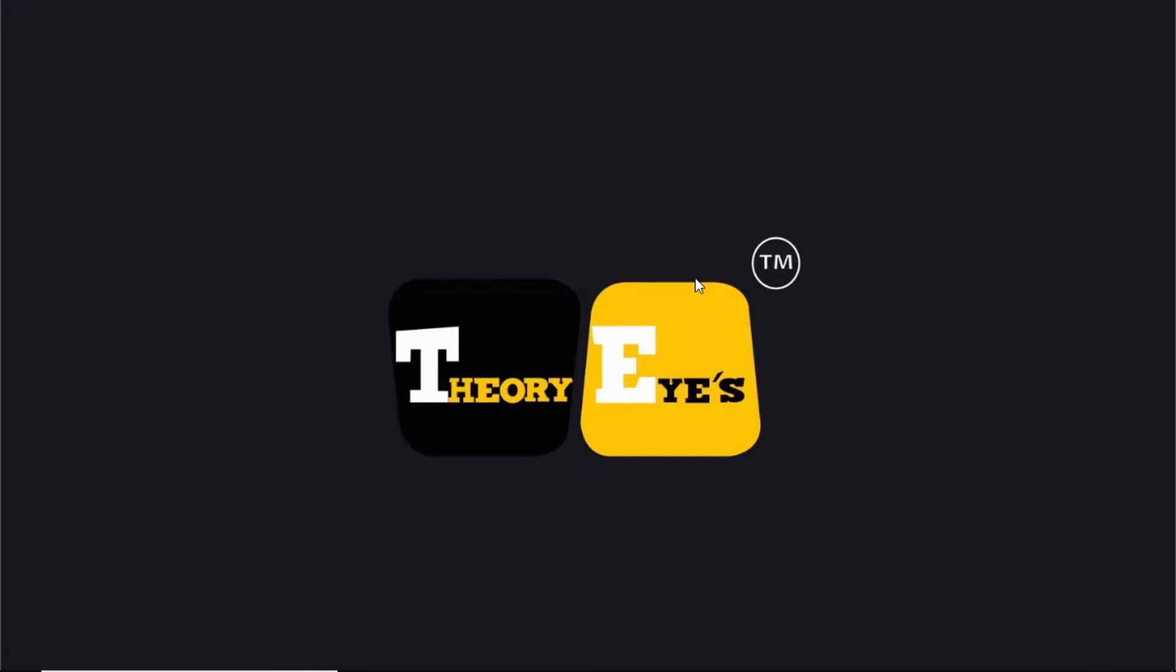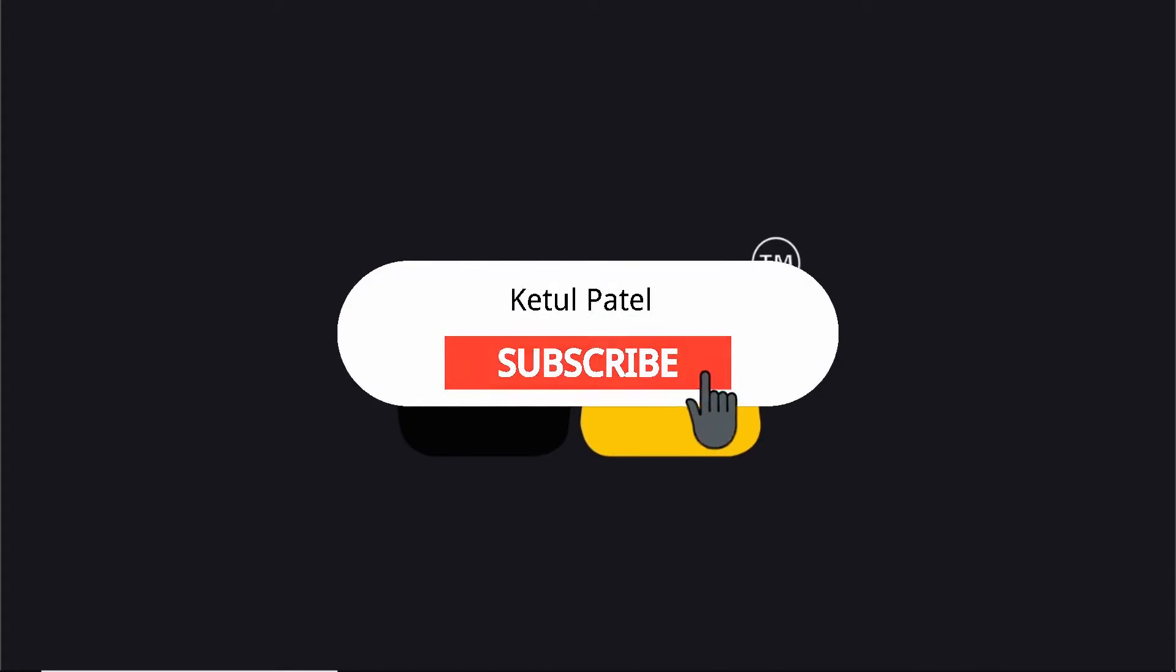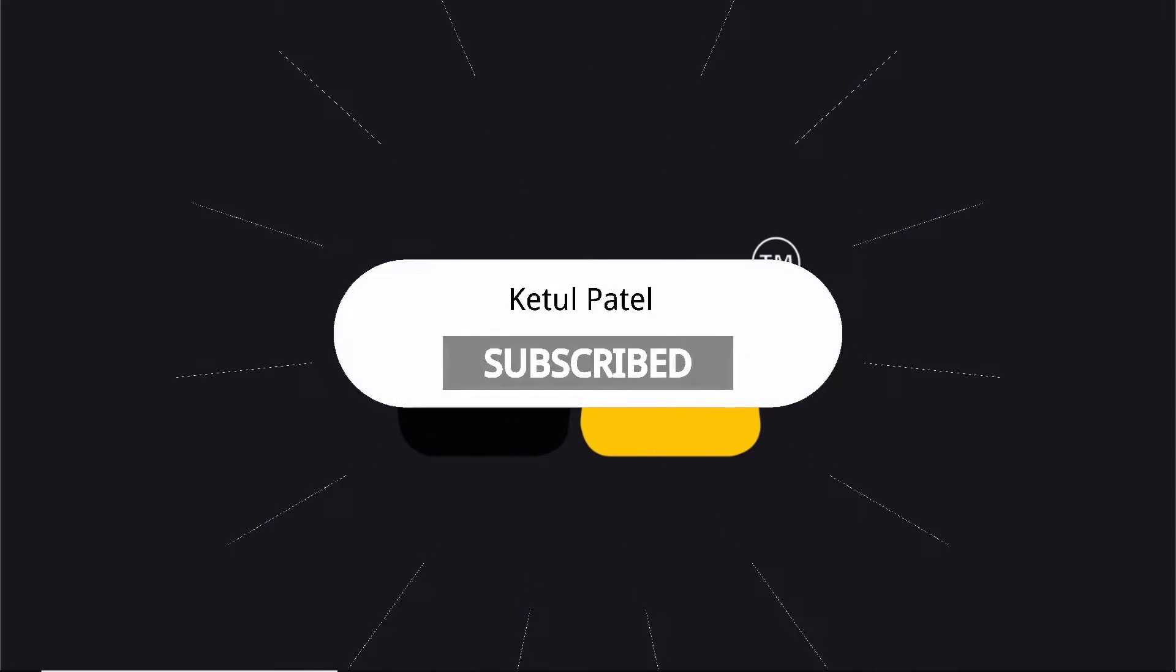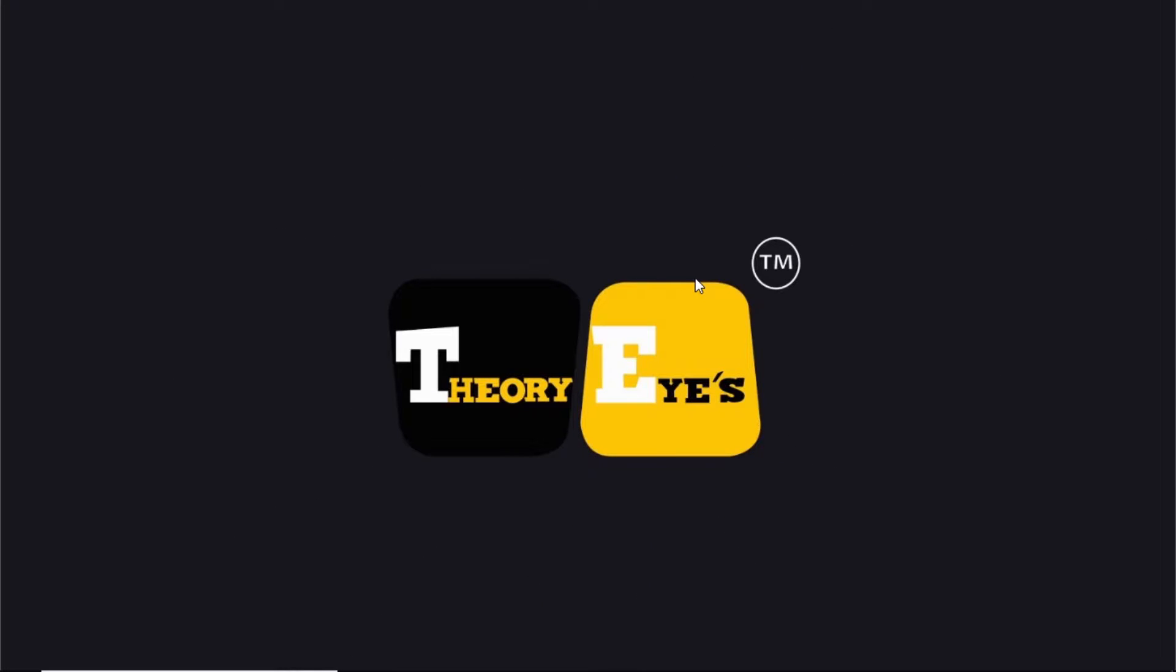Before we start the video, make sure you press the subscribe button and click on the bell icon so you get notified whenever I upload a new video. Let's start.